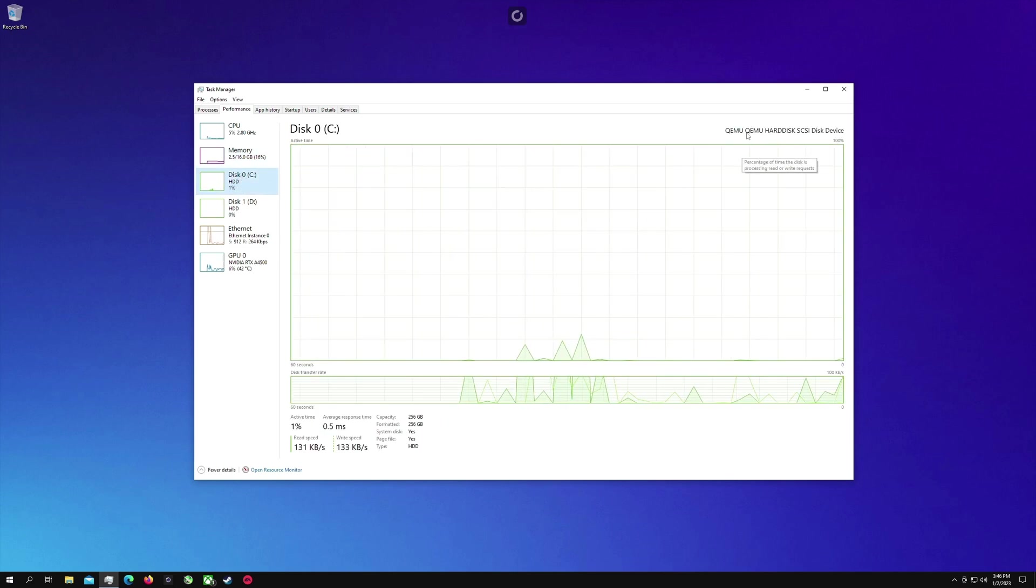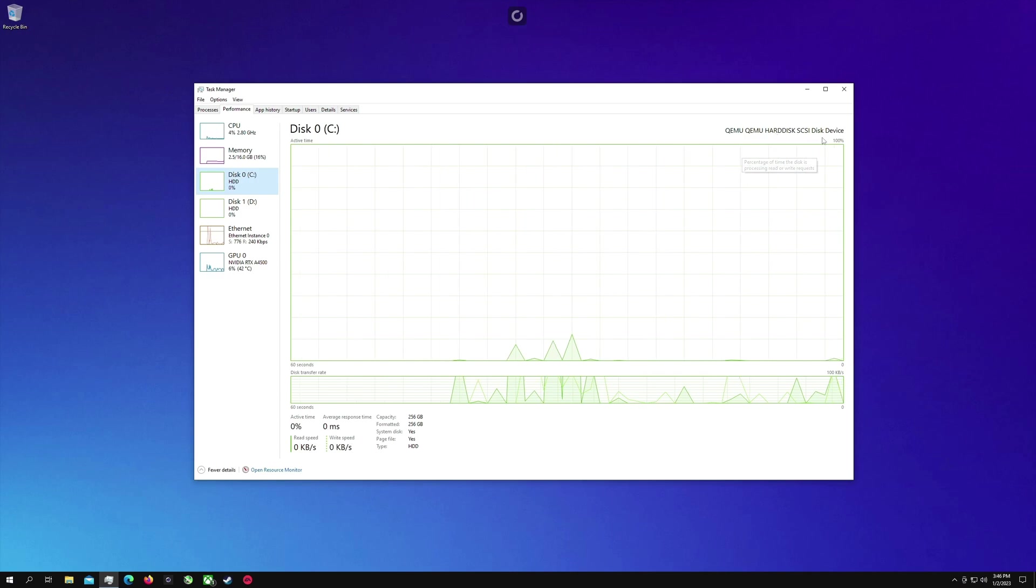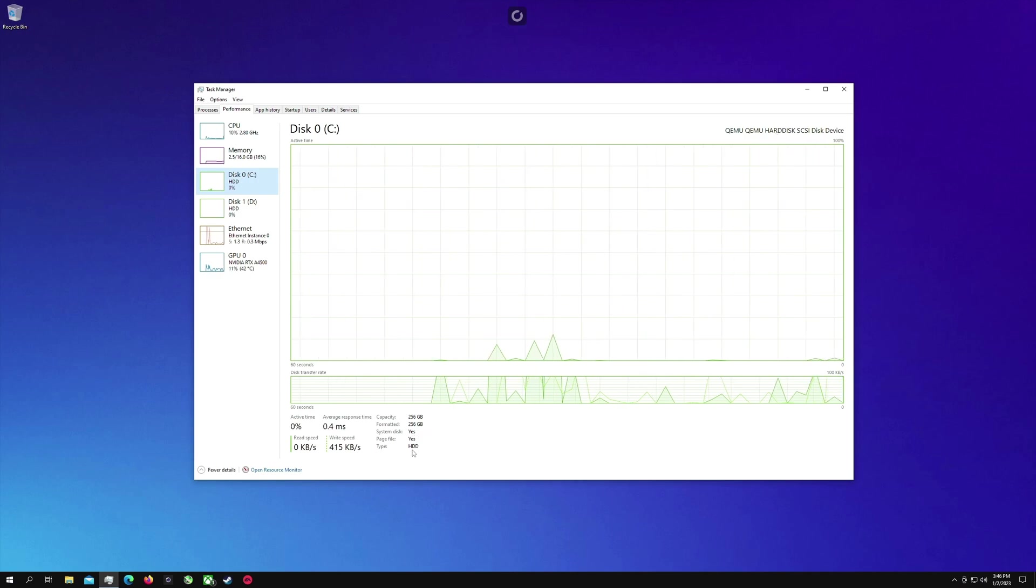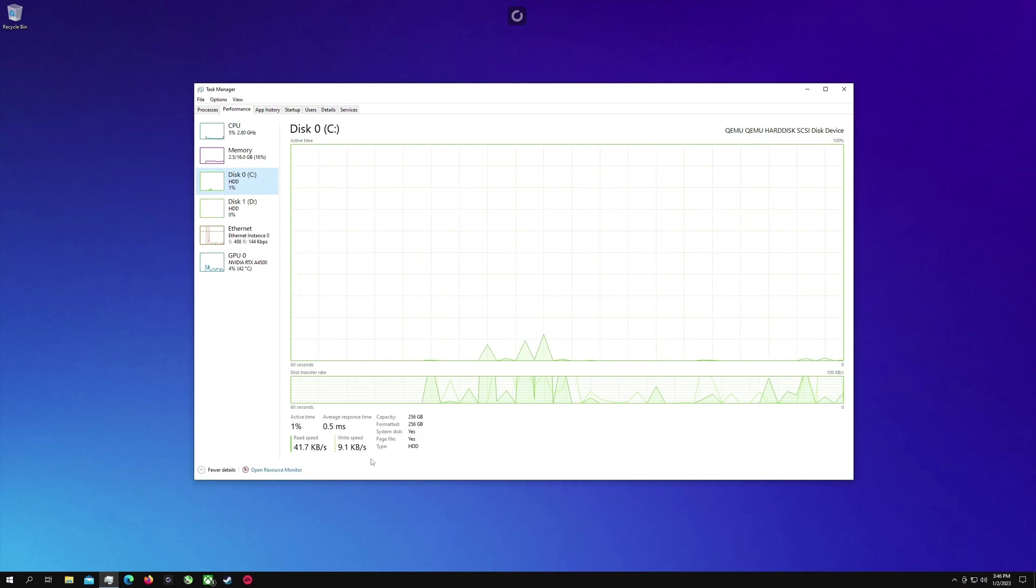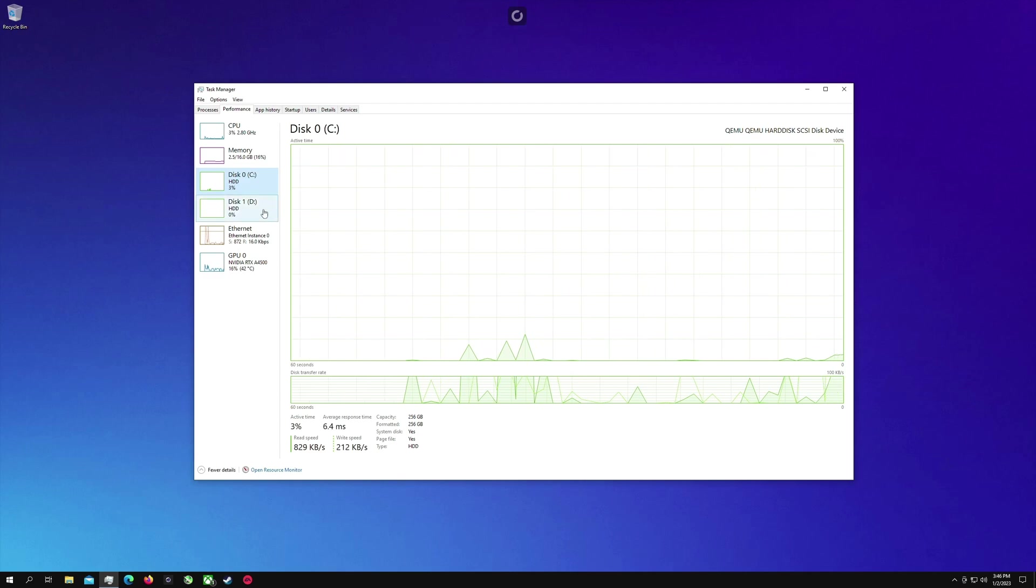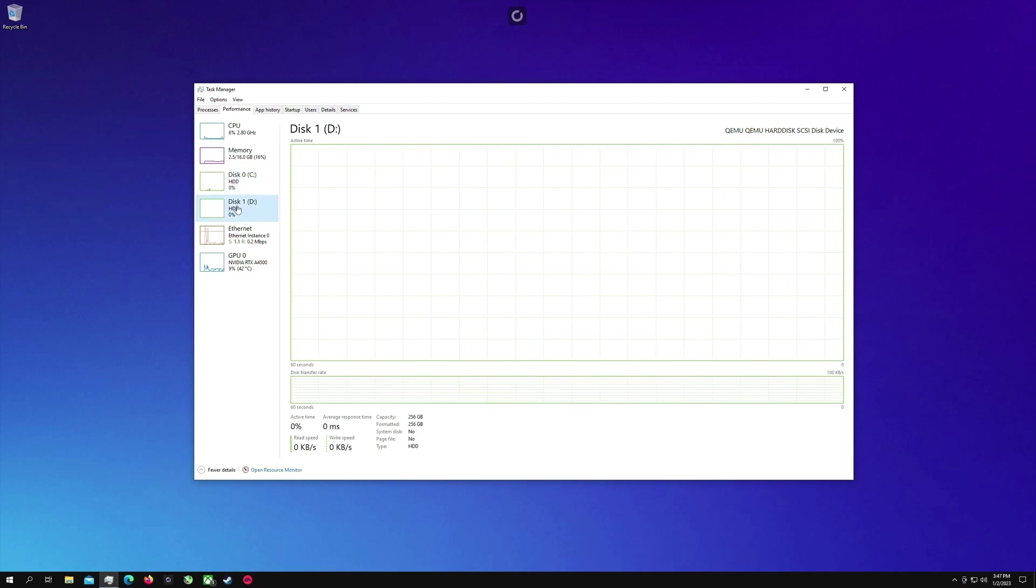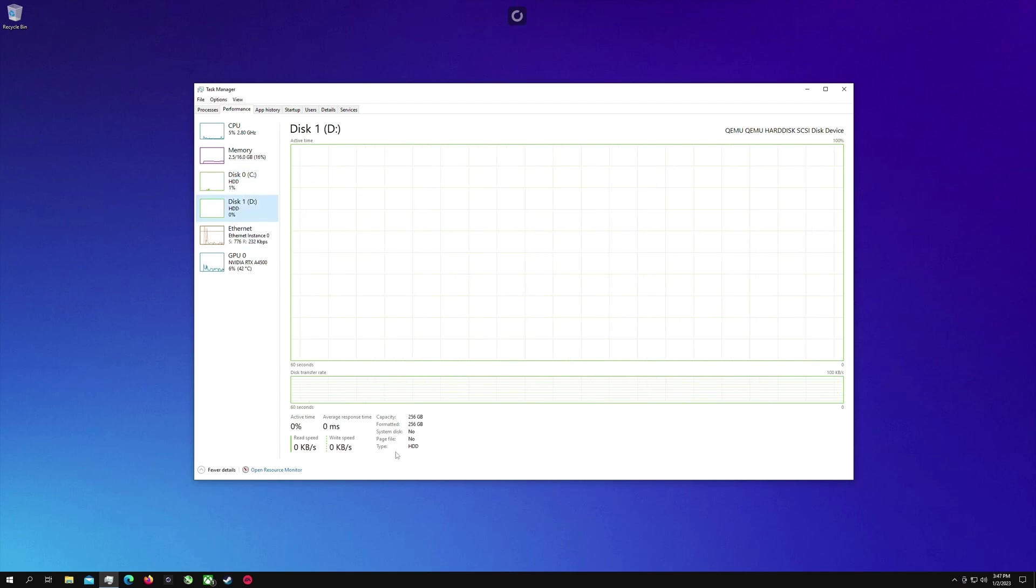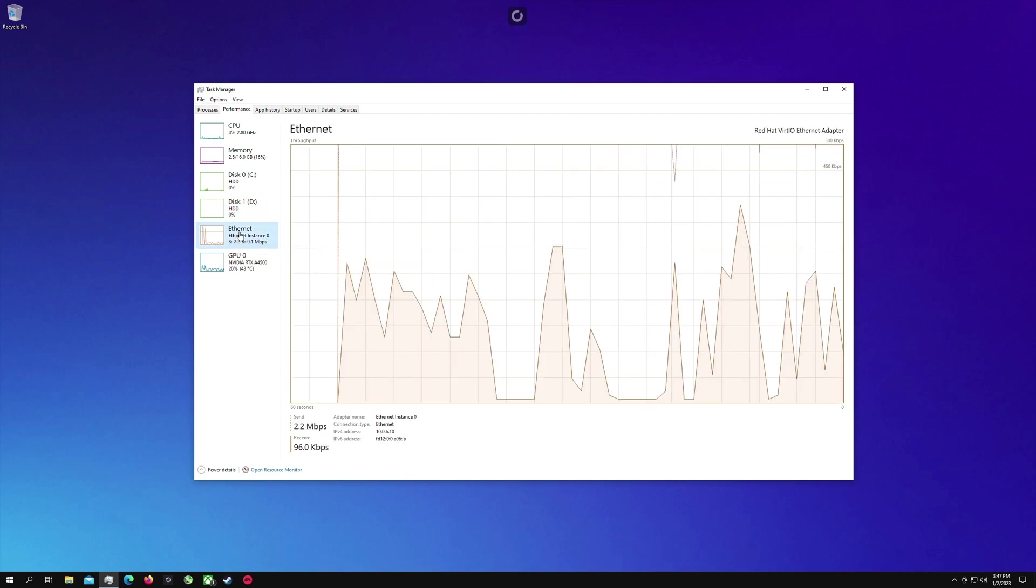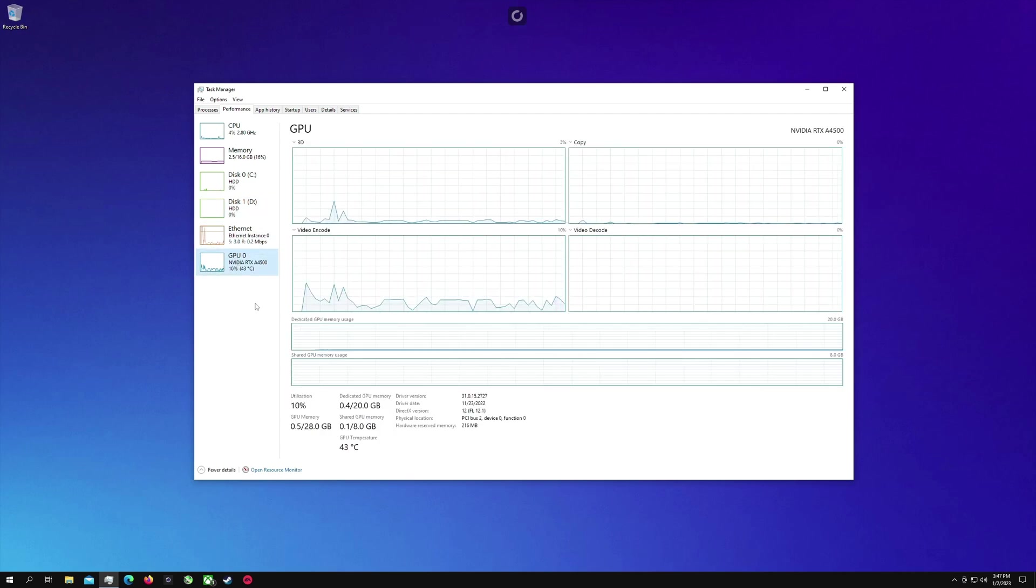We have two discs here so we have our main C drive which is 256 that comes with our Shadow for the $44.98 and then I've added the additional $2.99 a month for another 256 gigs so I've got two drives here. All of my games go on D until that runs out of space and then I move them to C.